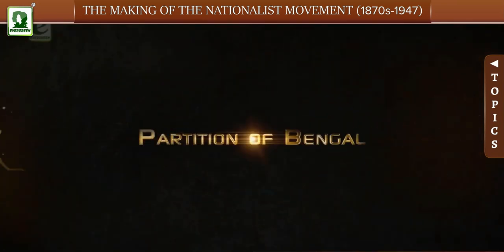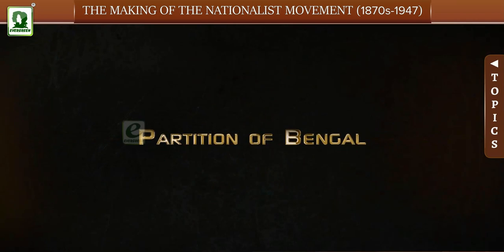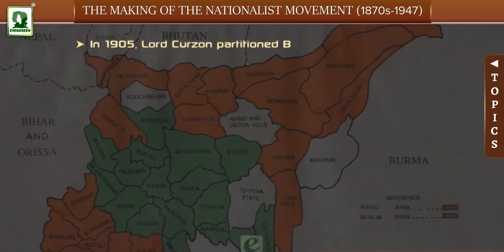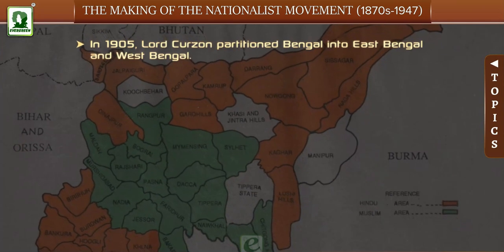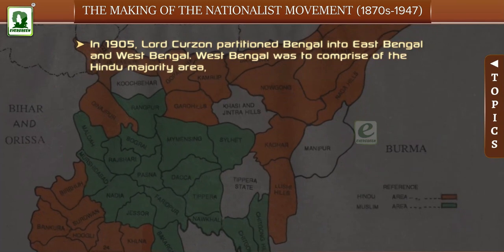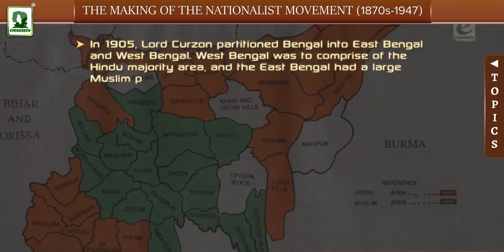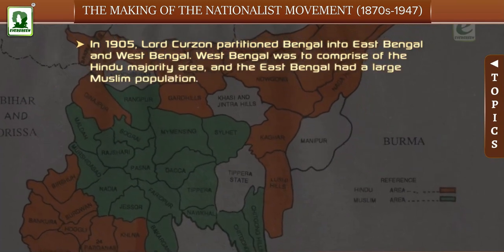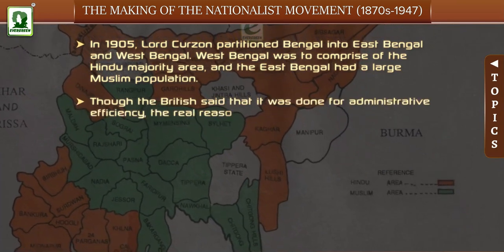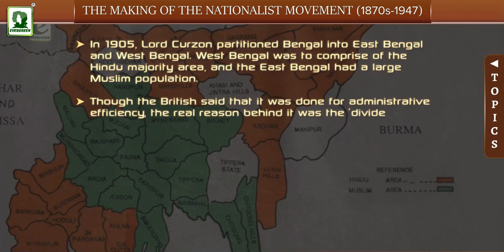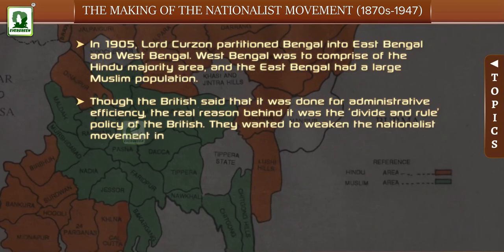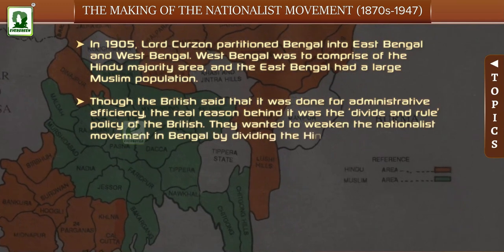Partition of Bengal: In 1905, Lord Curzon partitioned Bengal into East Bengal and West Bengal. West Bengal was to comprise the Hindu majority area, and East Bengal had a large Muslim population. Though the British said it was done for administrative efficiency, the real reason was the divide and rule policy. They wanted to weaken the nationalist movement in Bengal by dividing the Hindus and Muslims.